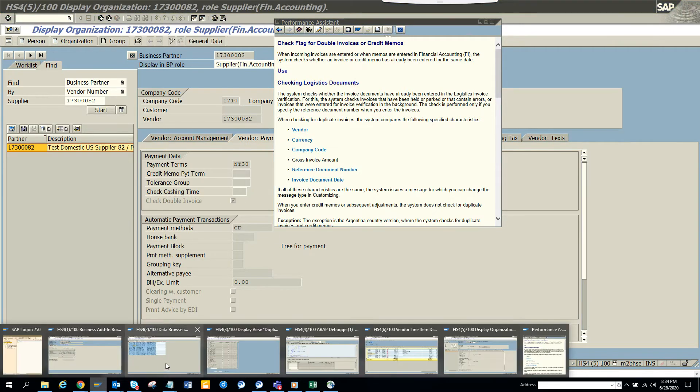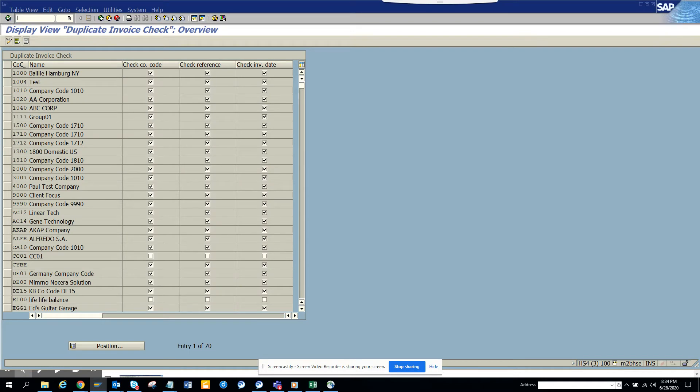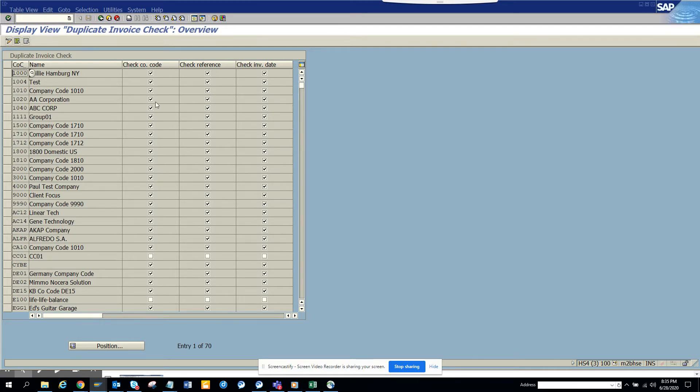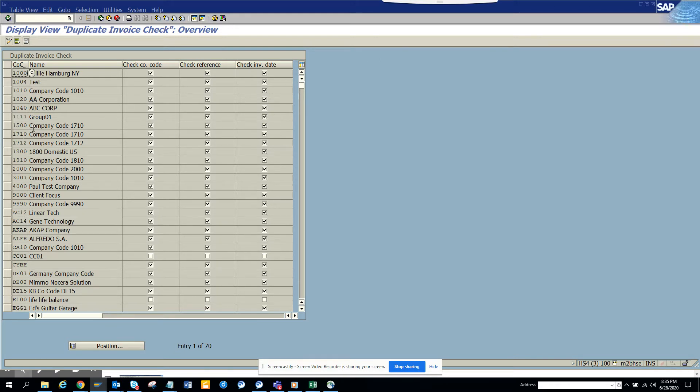You want to set some other parameter and some company code you want to put some flexible parameter. How can you set it? So there is a transaction called, this is the transaction. I'll go again, slash N OMRDC. And this is the transaction code. And here you can see, it's a matter of check and unchecked. So here you can see 1710 is checked. This is the one we are going to play with.